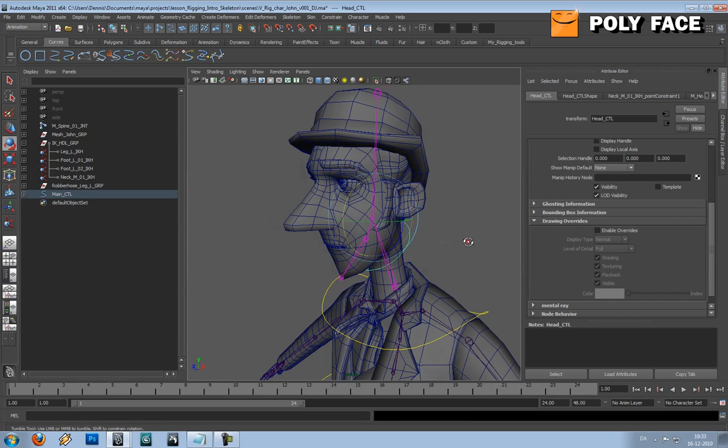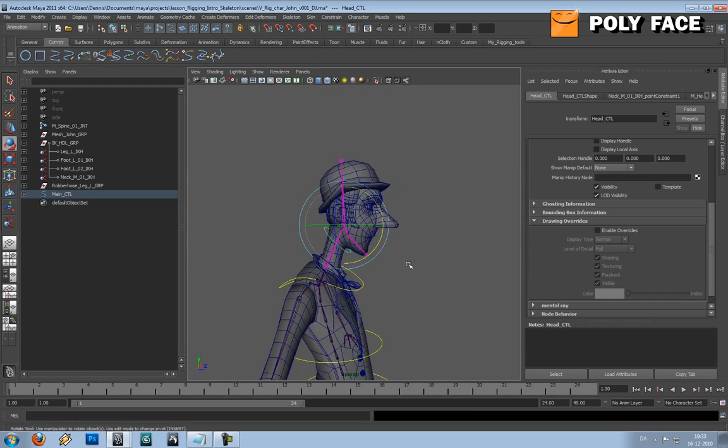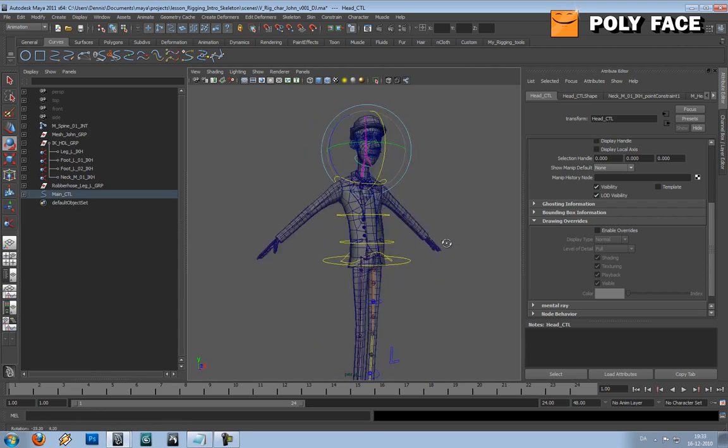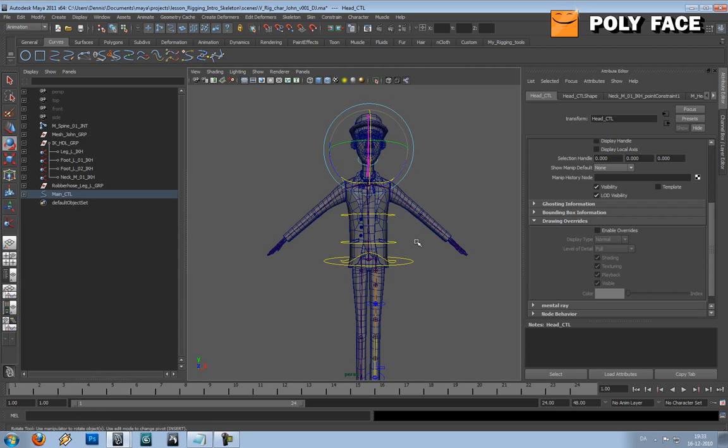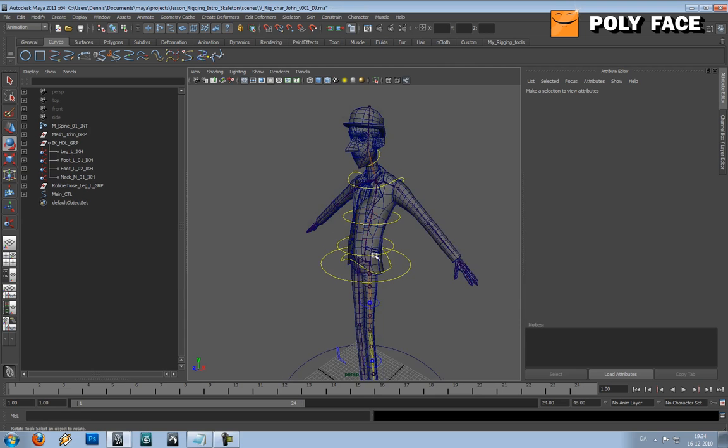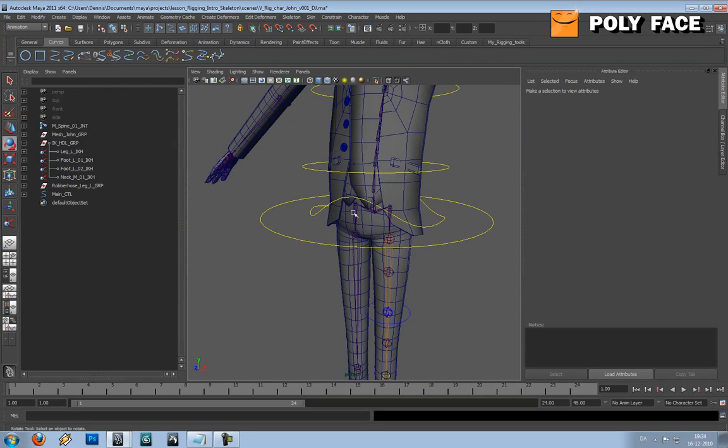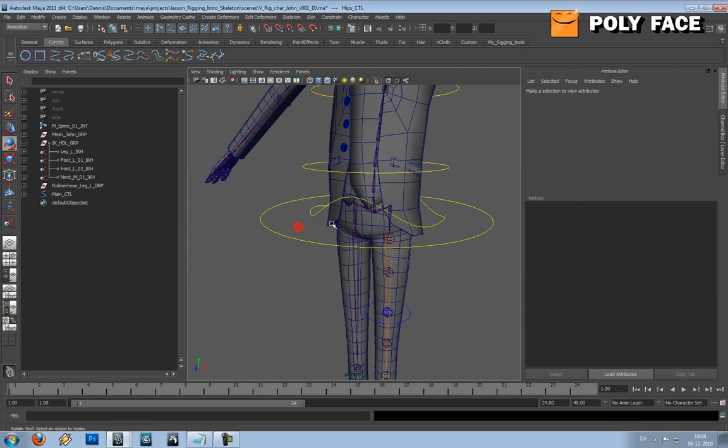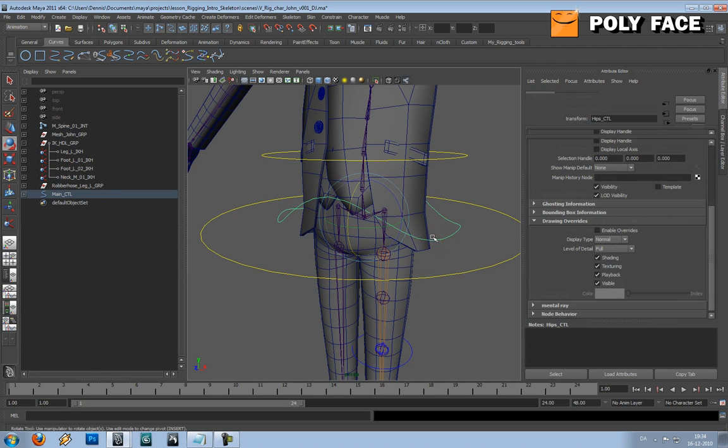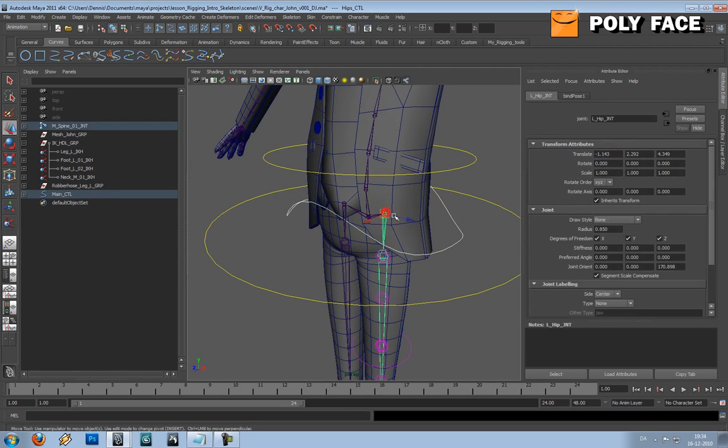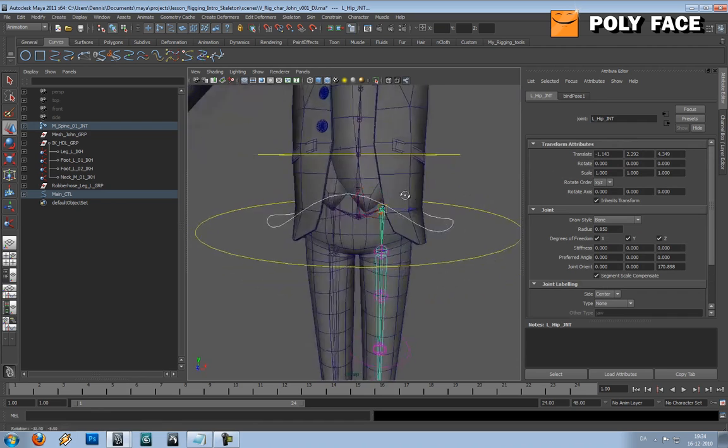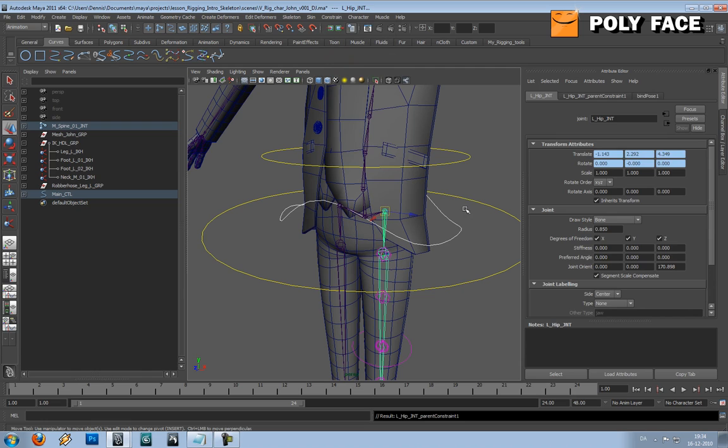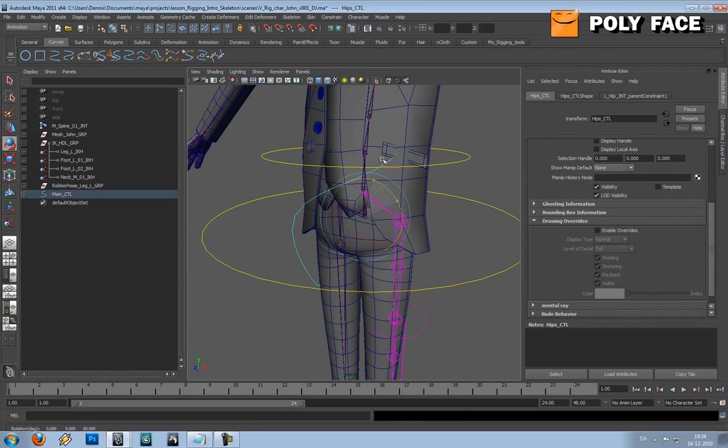Because you want as few controllers as possible to make it look a bit more nice. And the last thing we're going to do is we're going to make the hips, and the hips are really easy. You're going to select the hip controller, and then you're going to select the hip joint, and then you're going to go to constrain, parent constrain. And that should actually do it. You can see it does.